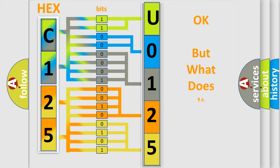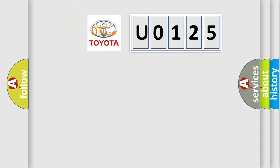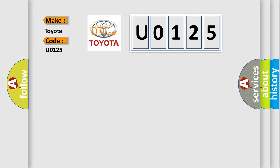The number itself does not make sense to us if we cannot assign information about what it actually expresses. So, what does the diagnostic trouble code U0125 interpret specifically for Toyota car manufacturers?